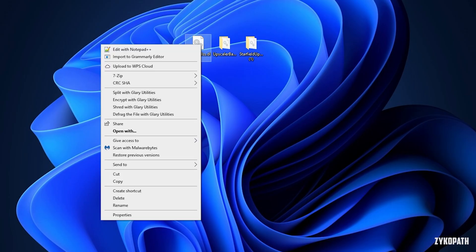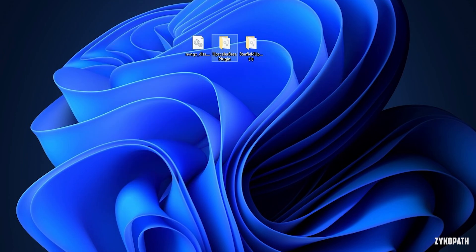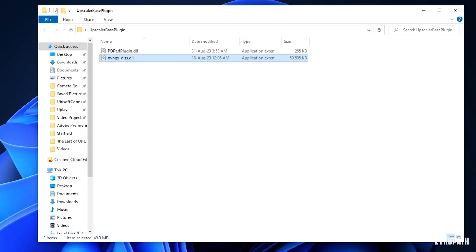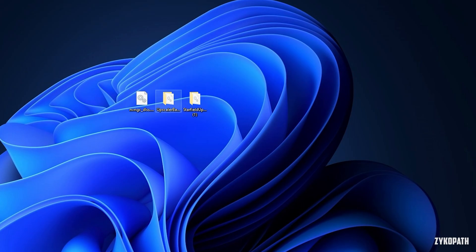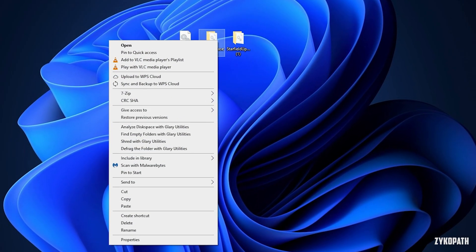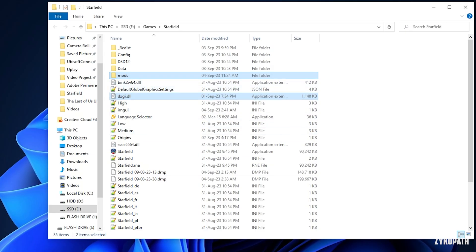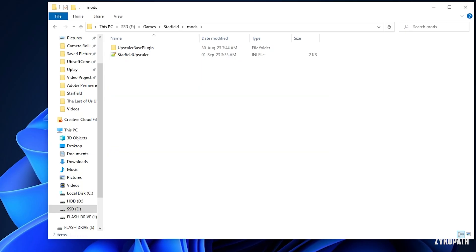Put the nvngx.dll file inside the Upscaler Base Plugin folder on your desktop, and copy and paste that folder inside the mods folder in your game's root folder.